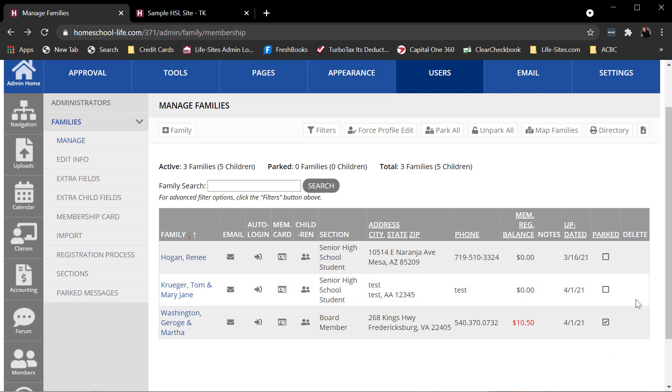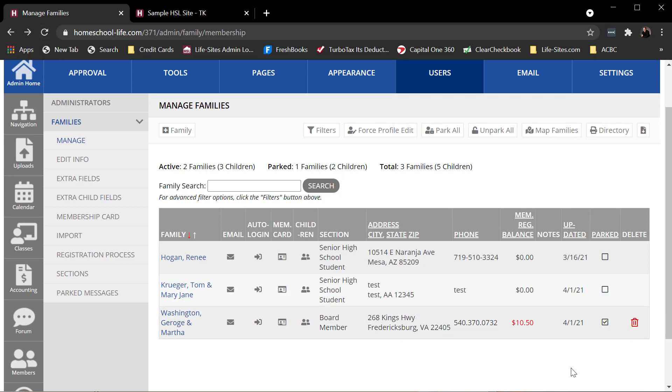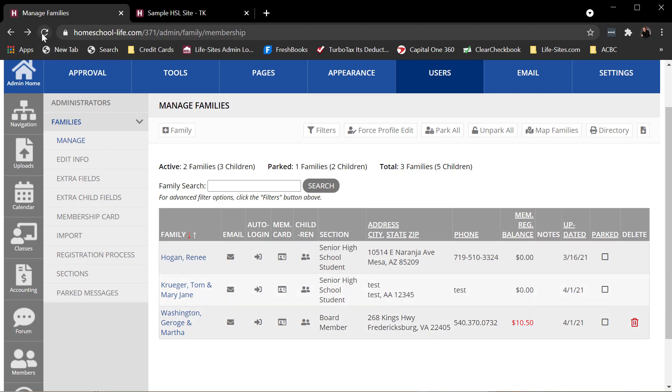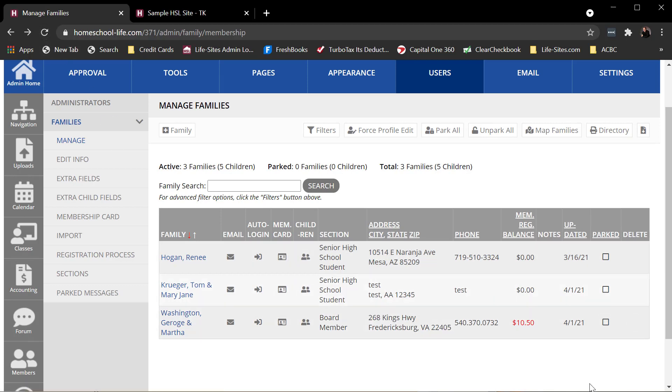Now to delete this family, you can see there's no delete icon over here. I first must park. And then if I refresh, I'll see the delete item. So now I can delete George. The ones that are not parked can't be deleted. So it's kind of an extra step - you first must park before you can delete the family.